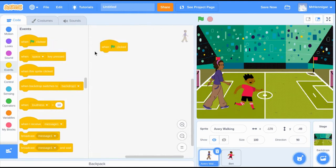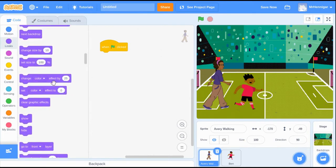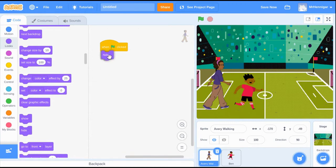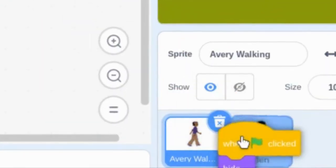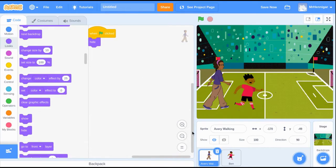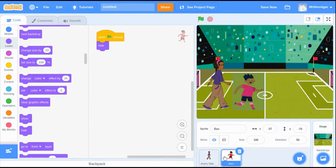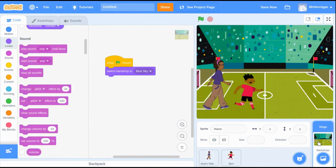I'll use the block when green flag is clicked, and then I'll use the Look block that says Hide to tell that sprite that they should be hidden at the beginning. As a little time saver, you can just take that code and drag it to the other sprite. Doing this doesn't move the code, it makes a copy. So now both my sprites have the same coding blocks.